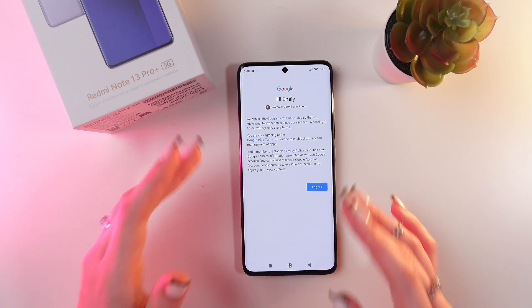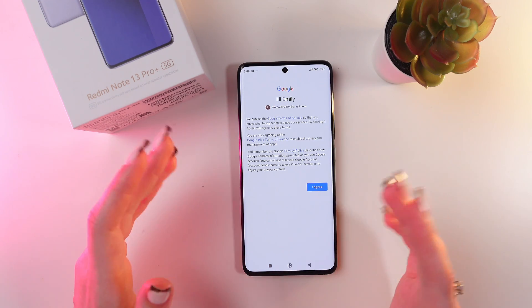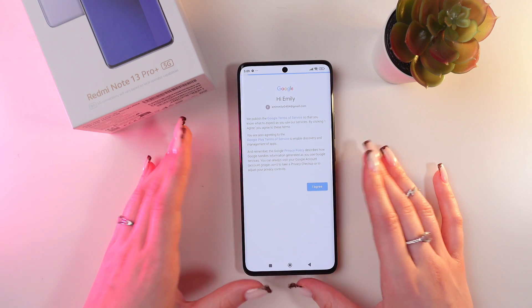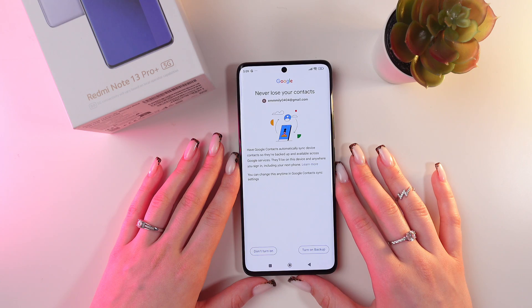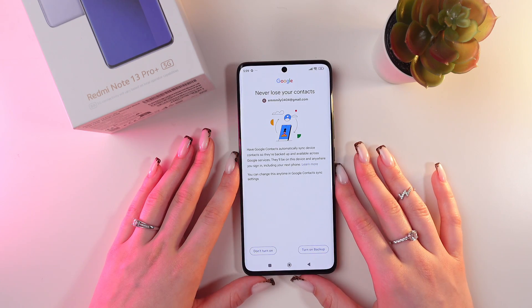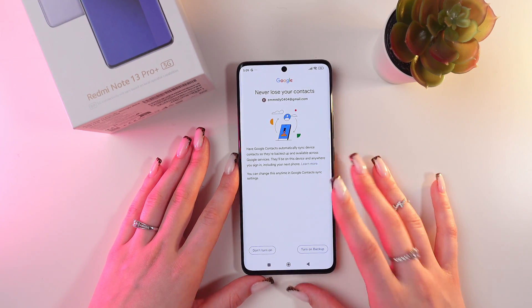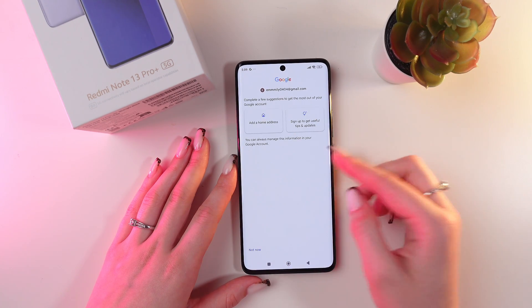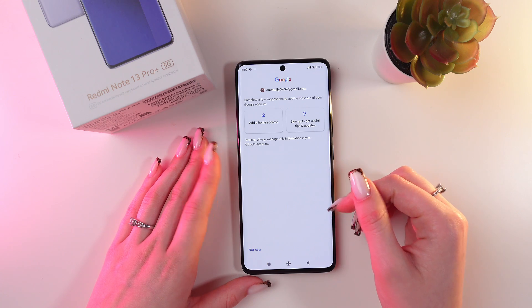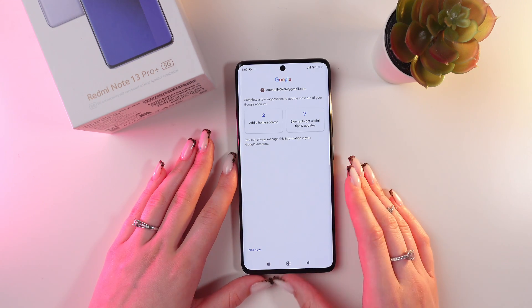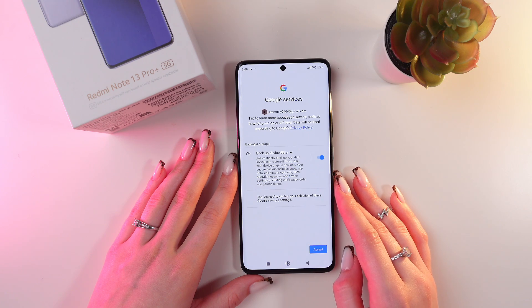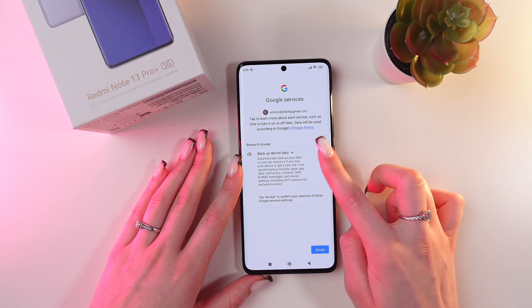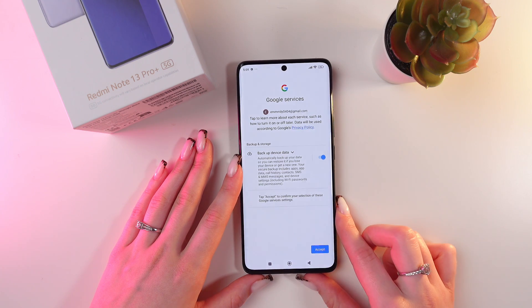Now you have to agree with the Google Terms of Service. Click the blue button 'I Agree' and go to the next step. Here you can turn on the backup of your data, or click 'Don't turn it on'. You can also add a home address or sign up to get useful tips and updates, or skip this and manage it later in settings. Click the switcher to enable or disable backup device data, then click Accept.